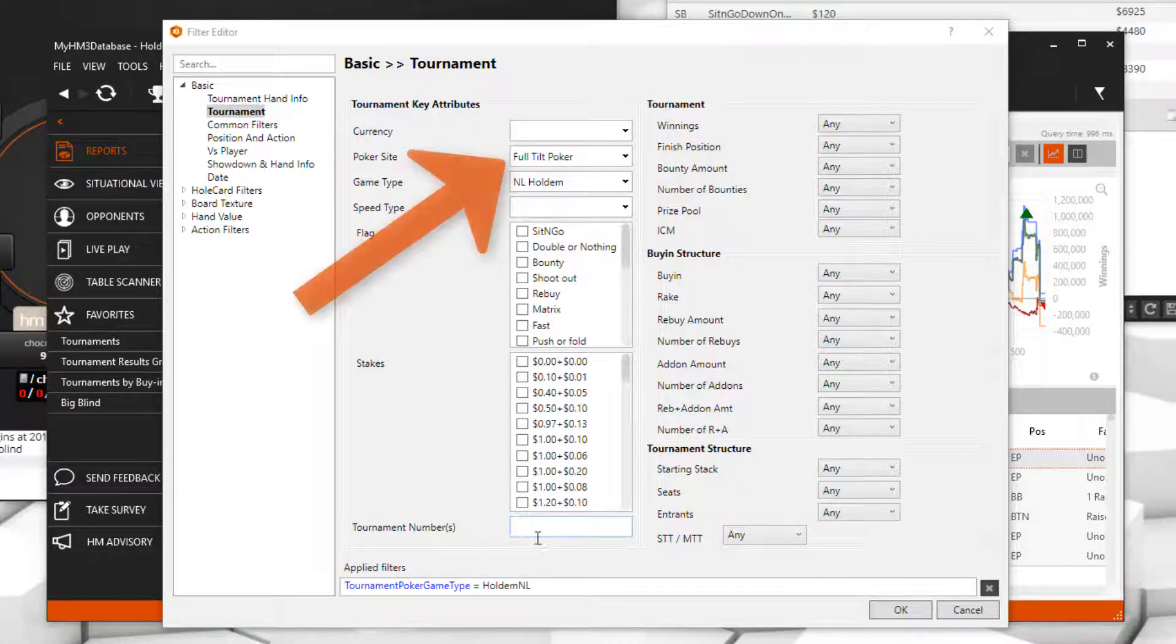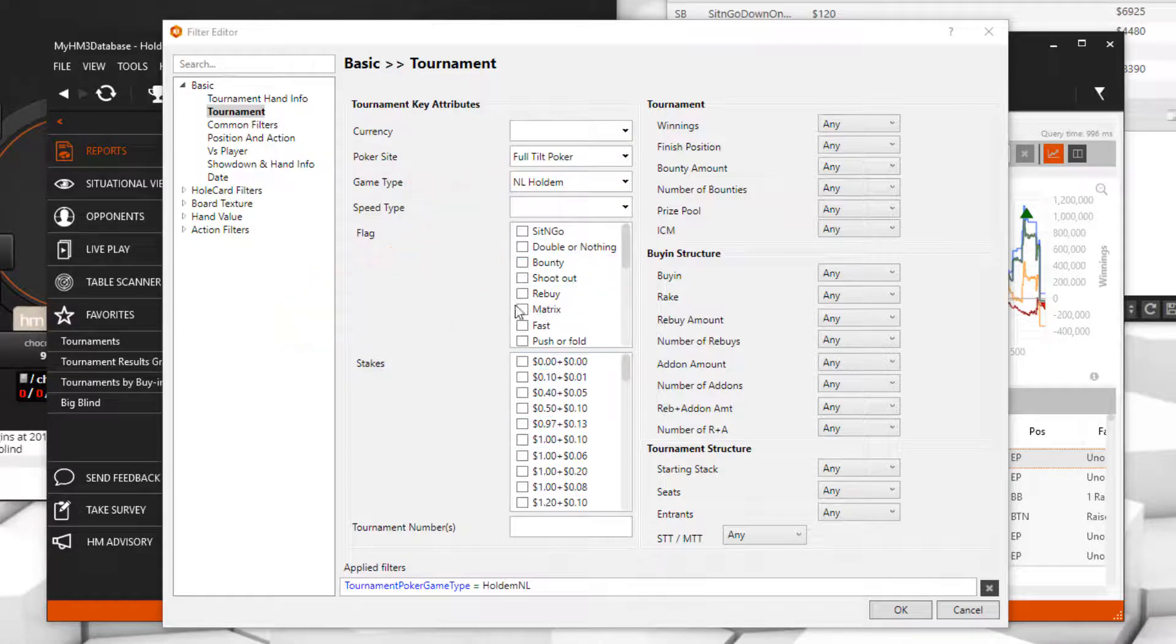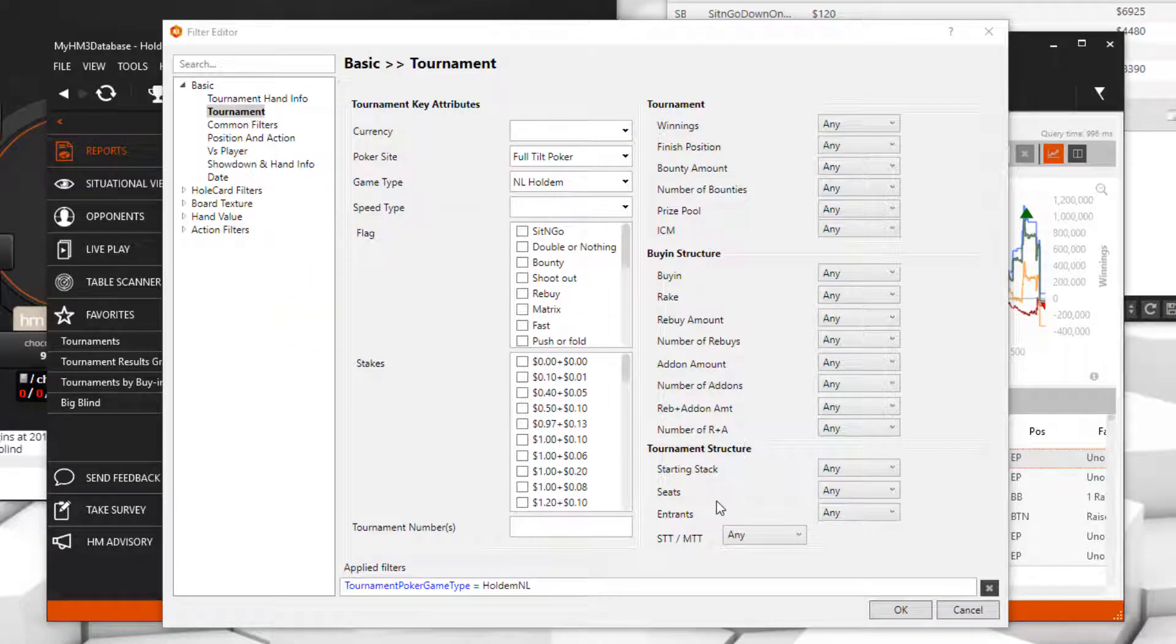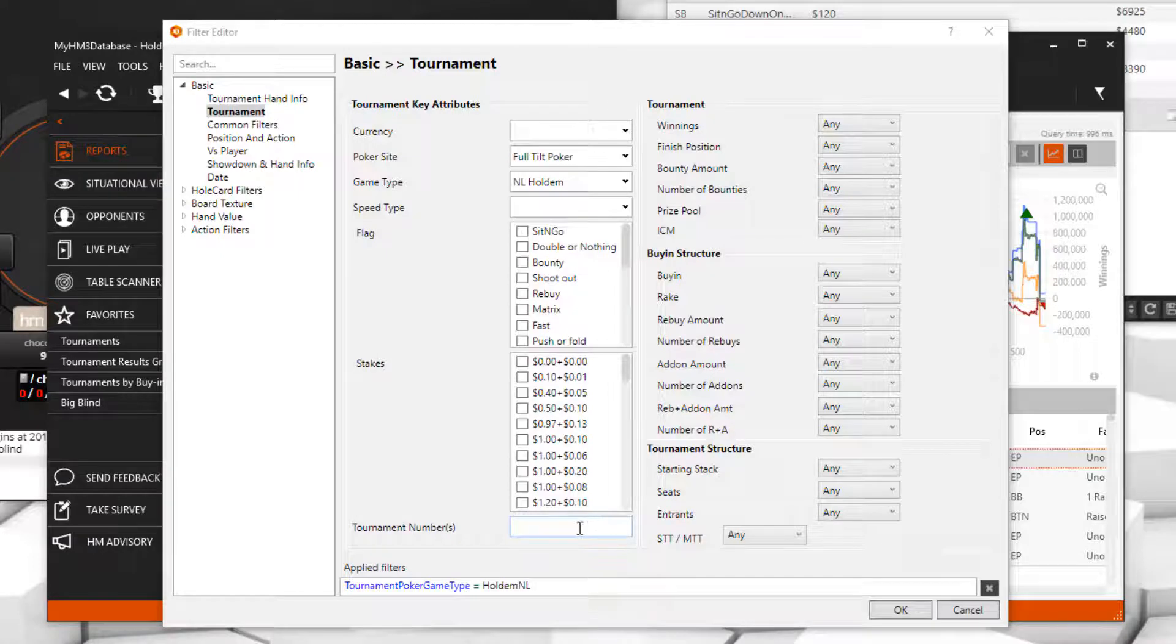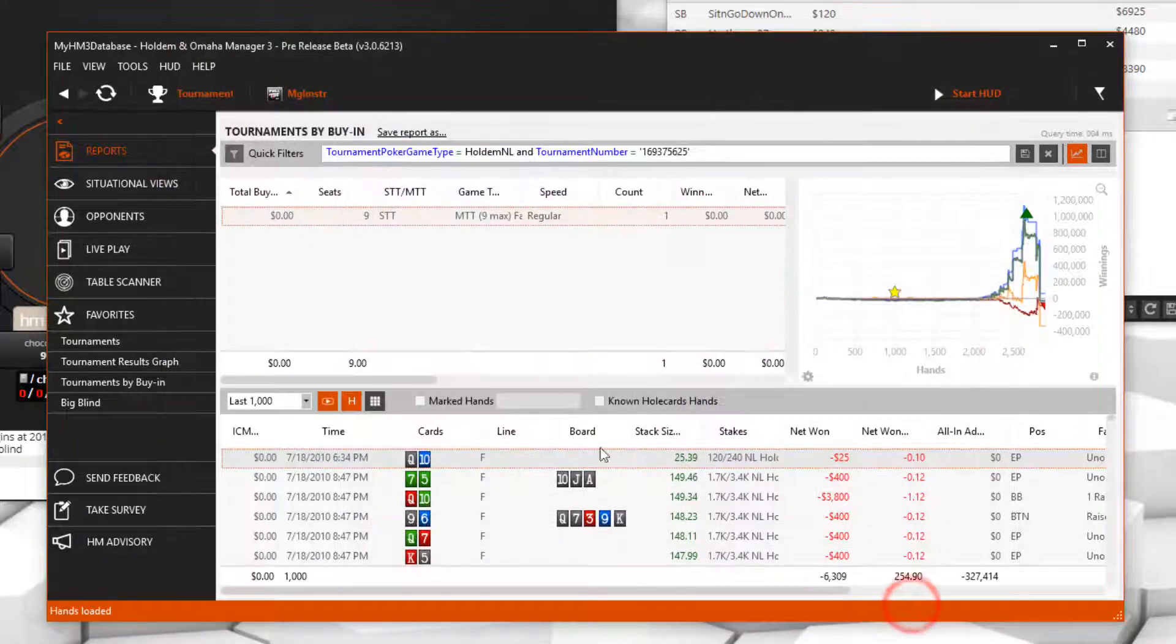Once you select the poker site and game type, select other tournament filtering options to filter for the tournaments you're looking for. If you know the tournament ID number, add it here and press OK to filter for that tournament.